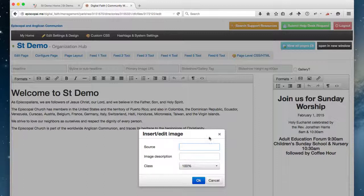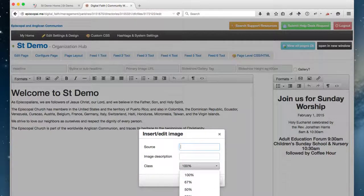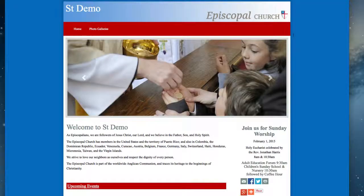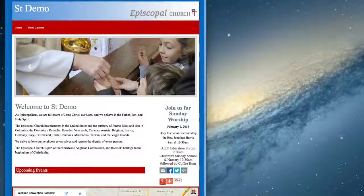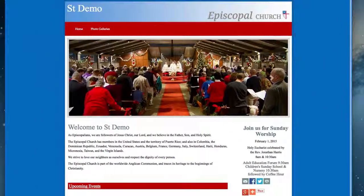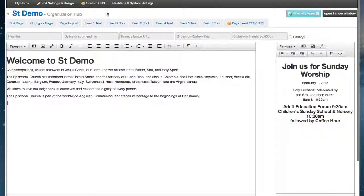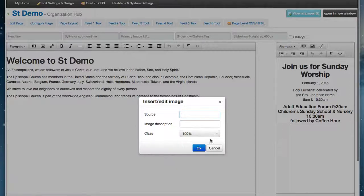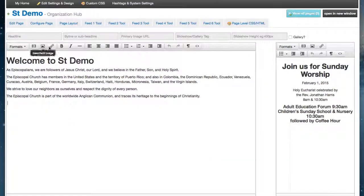You'll notice that there's no option here for pixels, and that's because we're now working with fully responsive websites. A responsive website is one where the content adjusts based on the screen resolution. Because of that, we want to work with images as a percent of their contained area. We're going to talk a little bit more about that in a moment.